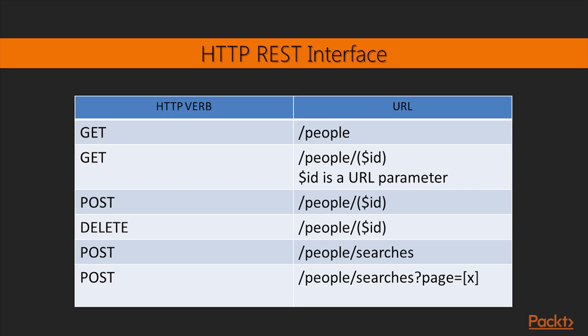HTTP verb is GET, and ID is a URL parameter which returns a JSON object representing the specific person who has the ID equals $ID.